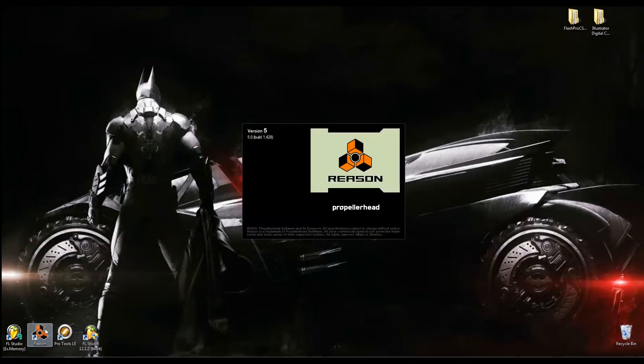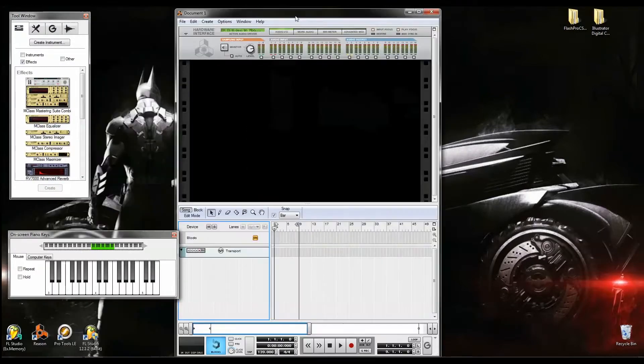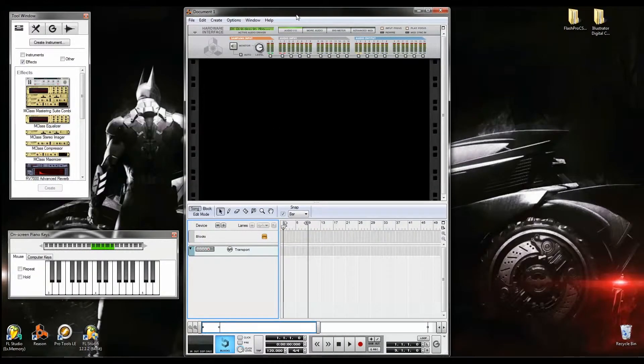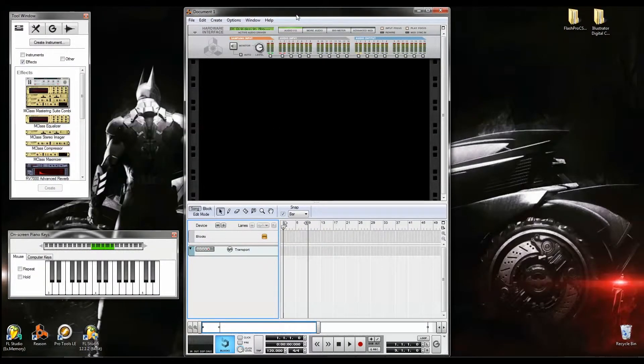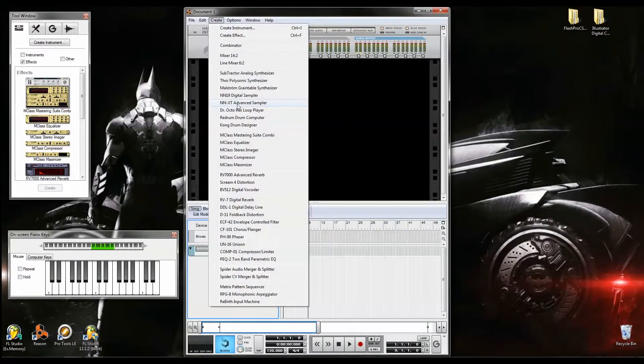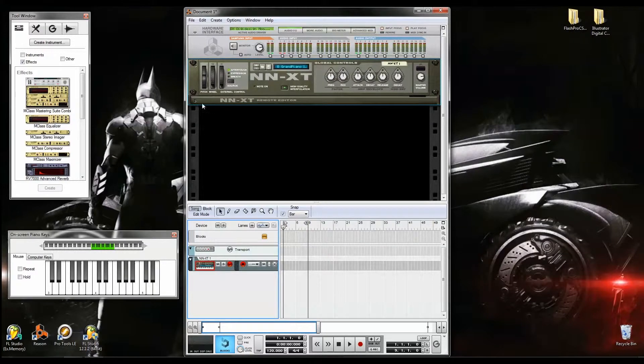To make it easy, I'm going to show you real quick. Go to Create, and create an NN-XT advanced sampler. Click on that. It automatically has the piano, but I don't want to use that.